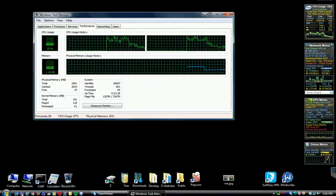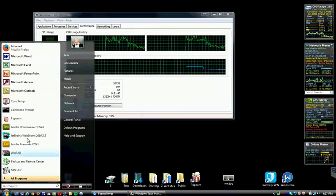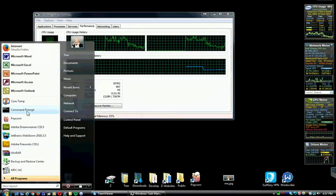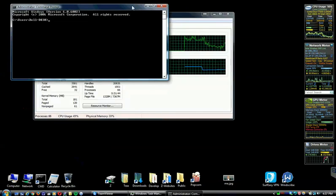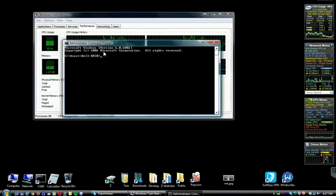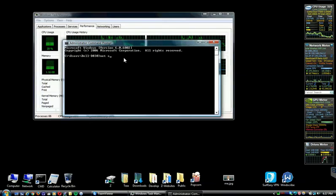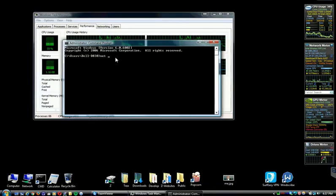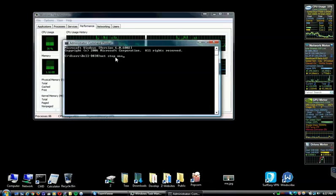Now, this isn't going to work exactly correctly because this service is already stopped. But for those of you who like to use the command prompt better, it's: net stop WUAUSERV.